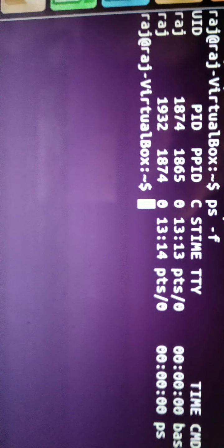So the basis is: every process has a parent. If you want to control multiple child processes at once, rather than killing each child individually, you can kill the parent process - and automatically all child processes are also stopped. That is why the PPID is useful as a reference. I will see you in the next video.